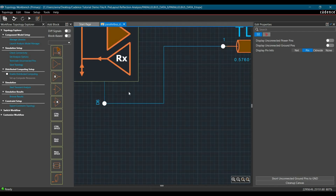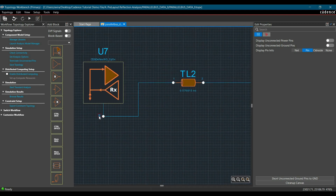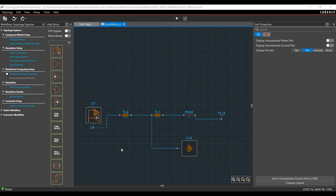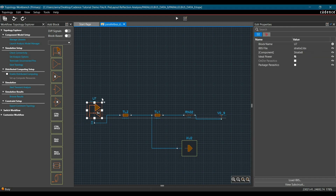Once the IBIS model is assigned, you can verify it from here. To increase the size of the text, select the text, right-click, and from here you can increase the size. Now before moving further, I just want to adjust the topology.